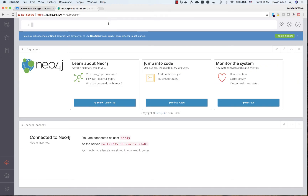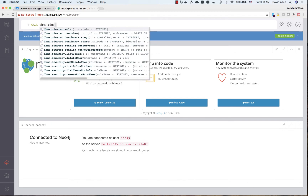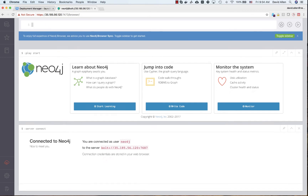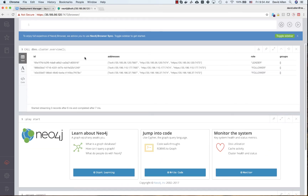Let's quickly make sure the cluster is okay by calling dbms.cluster.overview. It shows us that we have three nodes in our cluster — a leader and two followers. It looks like the cluster formed well.